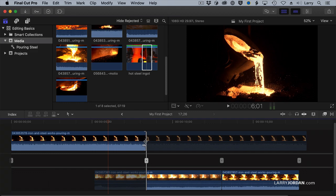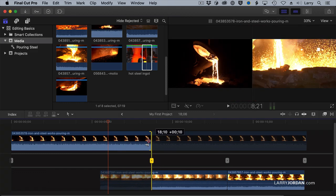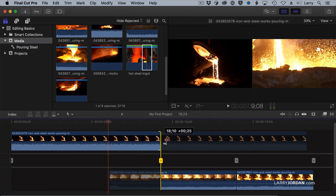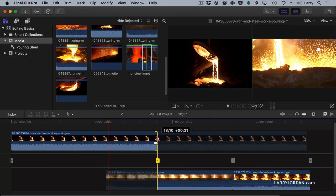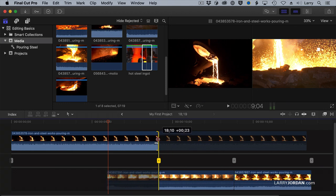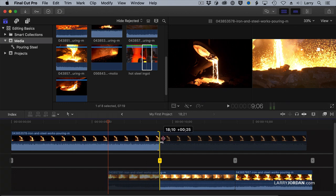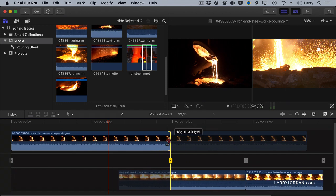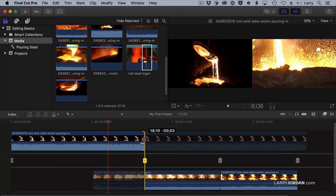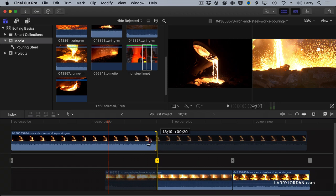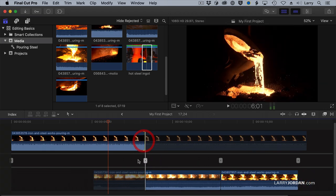If I grab the out of this clip, I'm doing a ripple trim because its effects ripple through the duration of the rest of the project. I'm making the clip longer or shorter. Trimming can make clips longer or shorter, and I'm trimming the out, the last frame of the outgoing clip.